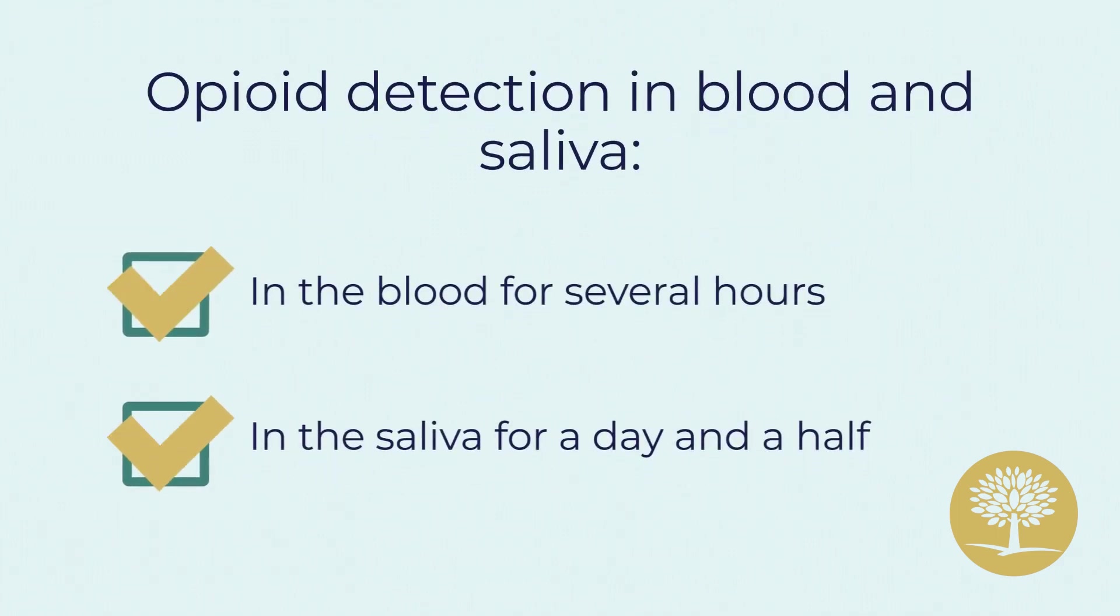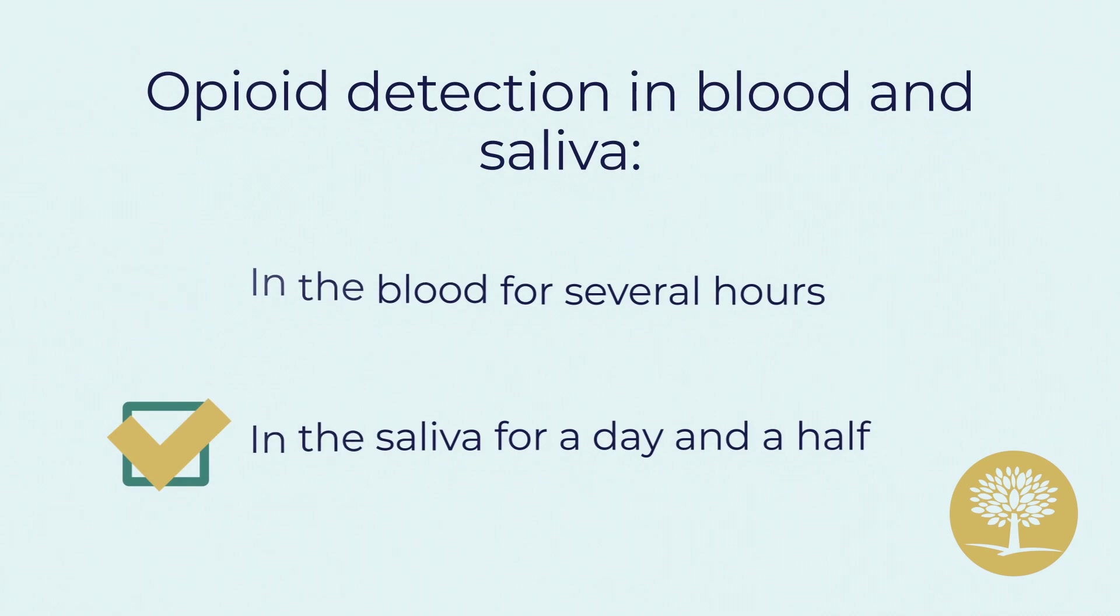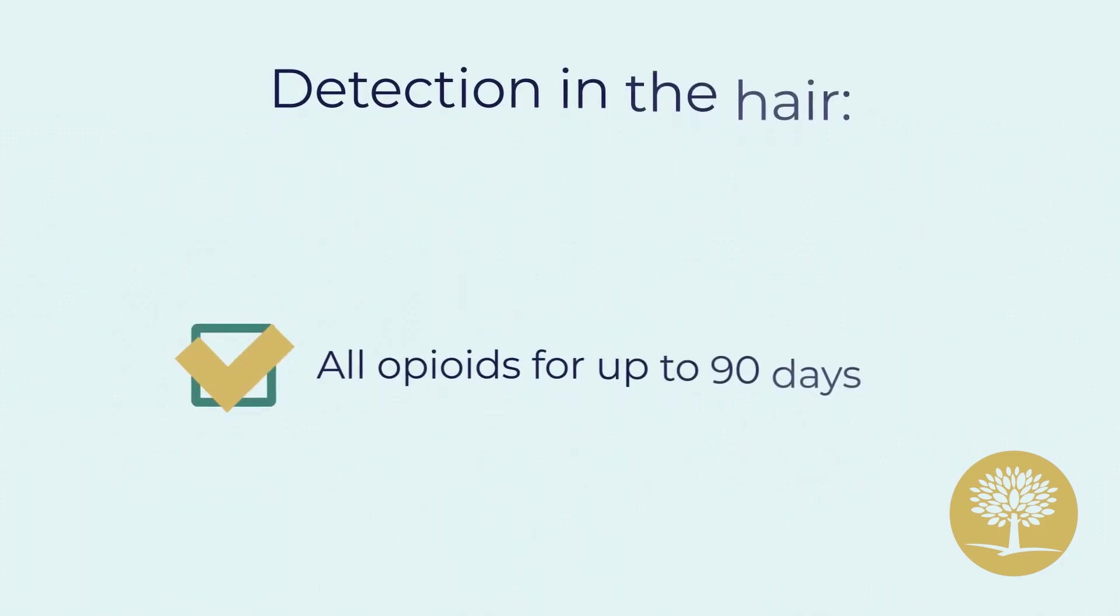Opioids can be detected in the blood for several hours and in the saliva for a day and a half. Opioids can be detected in the hair for up to 90 days.